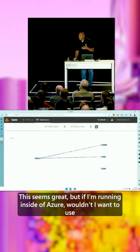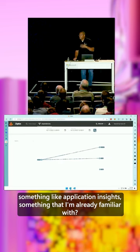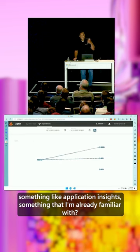Zipkin is great, but if I'm running inside of Azure, wouldn't I want to use something like Application Insights? Something that I'm already familiar with?